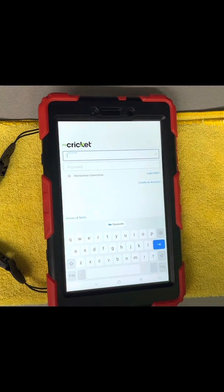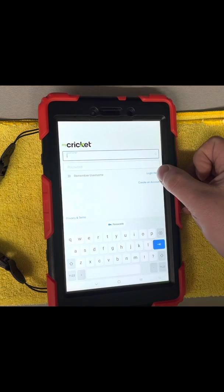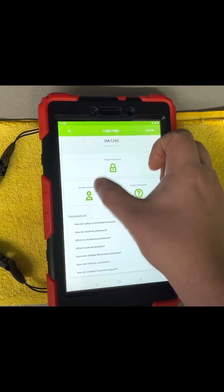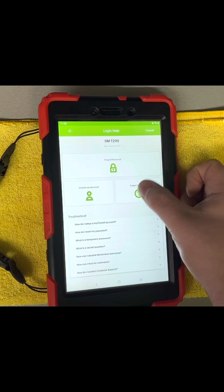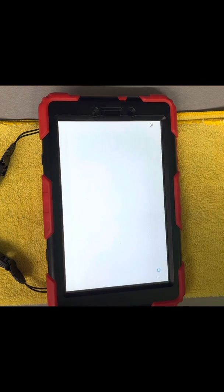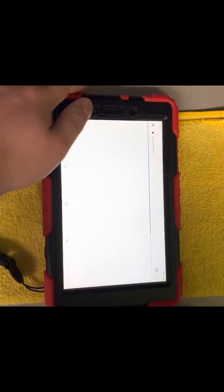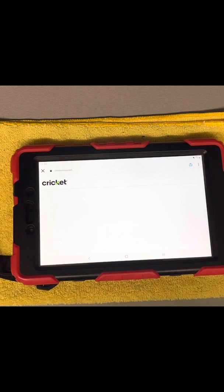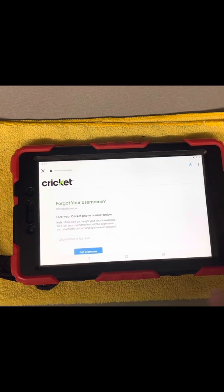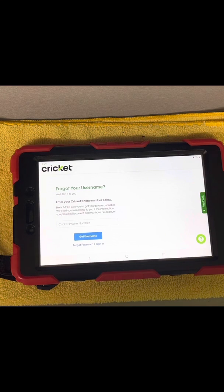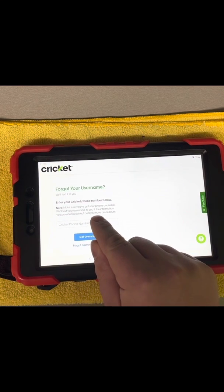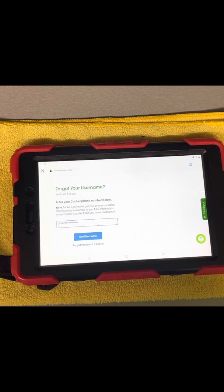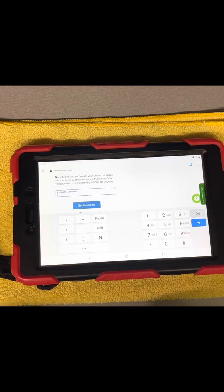I'm going to pretend that I forgot my username and we're going to go to log in help. It's really simple and straightforward — all the different options: create account, forgot password, or forgot username right there. It's going to go to the website and it should ask us to enter our phone number on the account. So make sure you've got your phone available. The information you'll be provided is correct and you have an account. If you don't have an account set up, you can just go to the create account option.